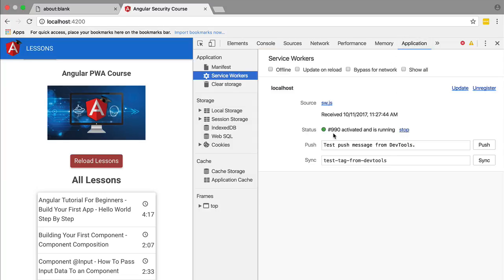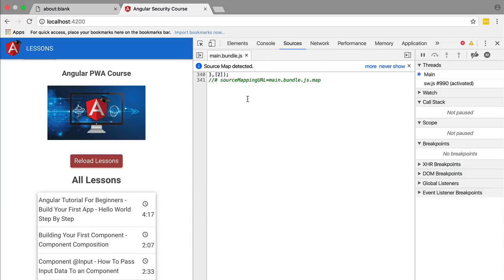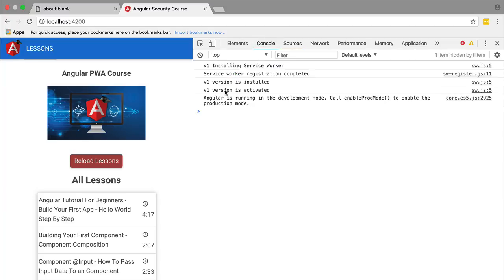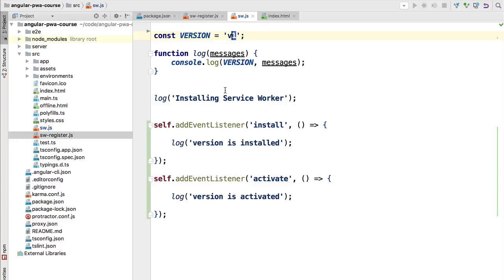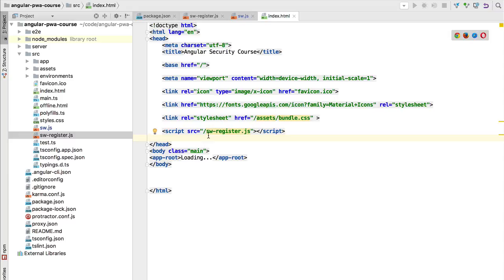Checking the application tab, we have instance 990 of the service worker up and running. If we click the source of the service worker we can see version 1 as expected. If we opened multiple tabs we would still have version 1 installed. Now let's go back to our application. We are going to change the service worker script to become version 2. For the moment we are not going to change anything else. This will be considered by the browser as a different version because it is not bitwise identical to the version currently running.